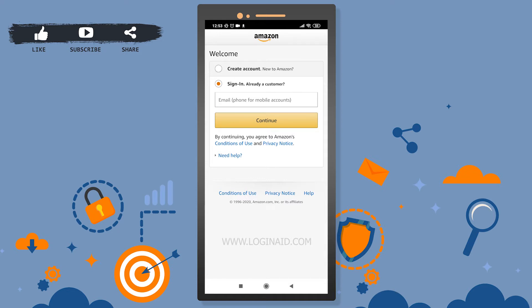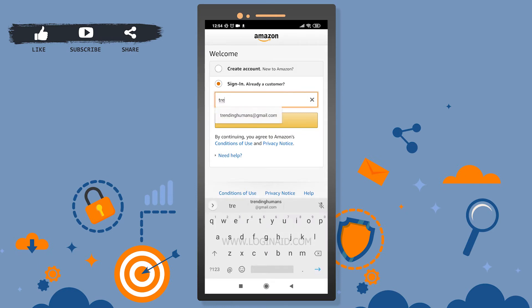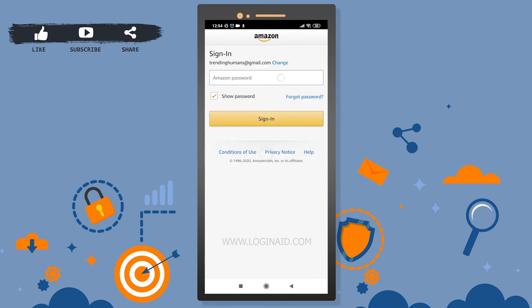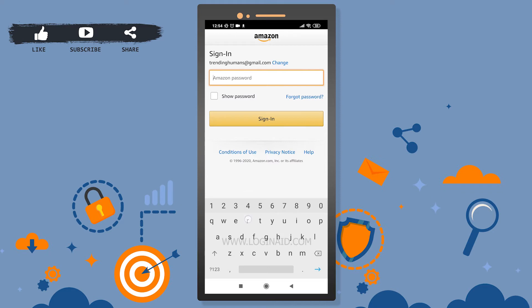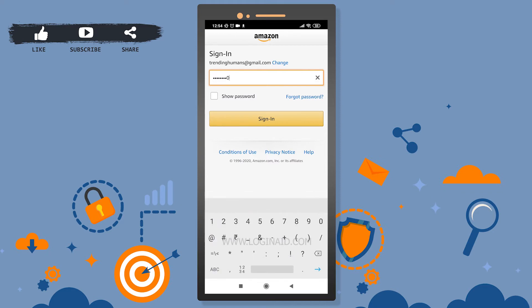You can log in using your email or your phone number or mobile account as well. I'll go ahead with my email address, which is trendinghhumans@gmail.com, and then tap 'Continue.' Then I'll enter my password. Make sure you enter these details very correctly, and once you're done with email and password, tap the 'Sign In' option.